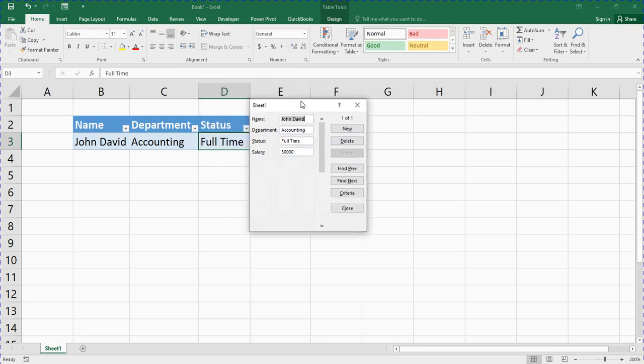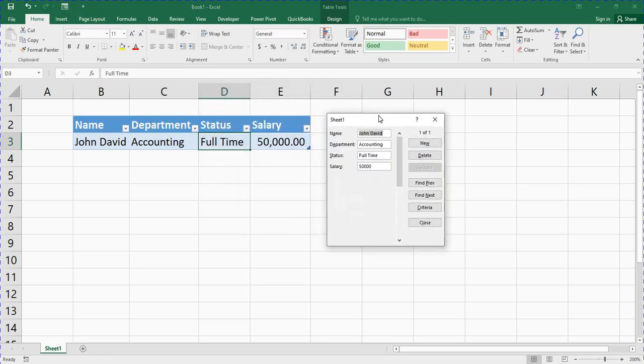You can see the form right here — John David, accounting, full-time, fifty thousand. Now if you want to enter data for another person, you just press Enter and a new blank record will come up.